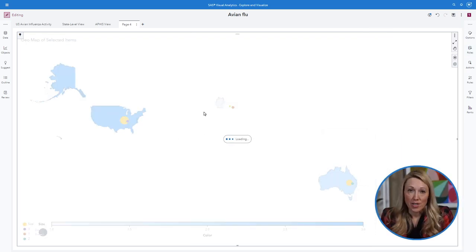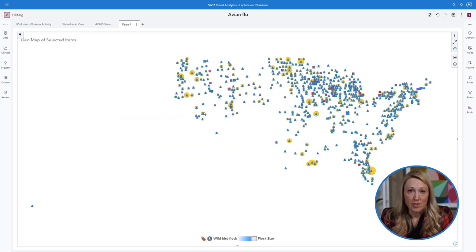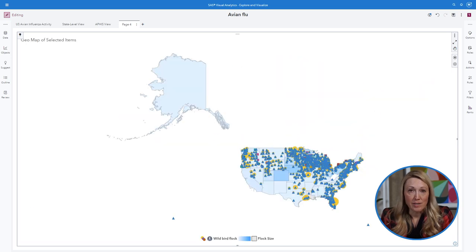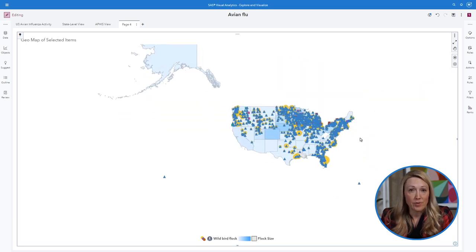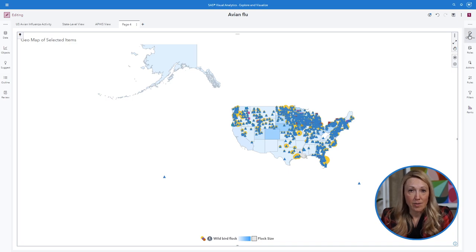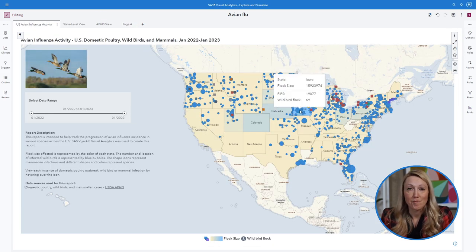After making adjustments to the measures, categories, data values, and labels, I save my template for use in my report.